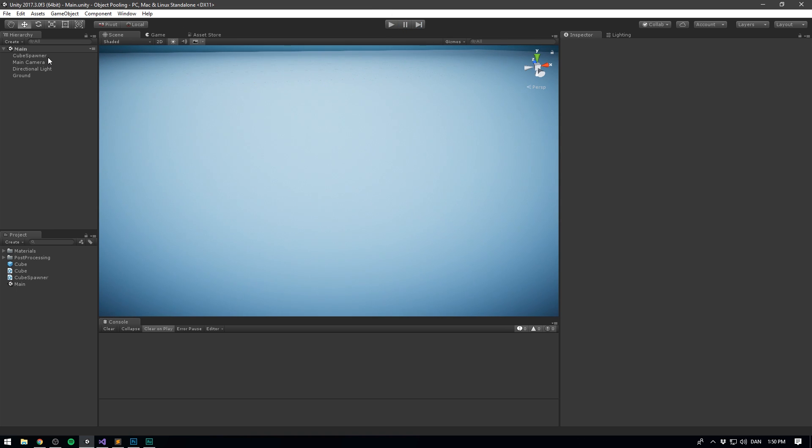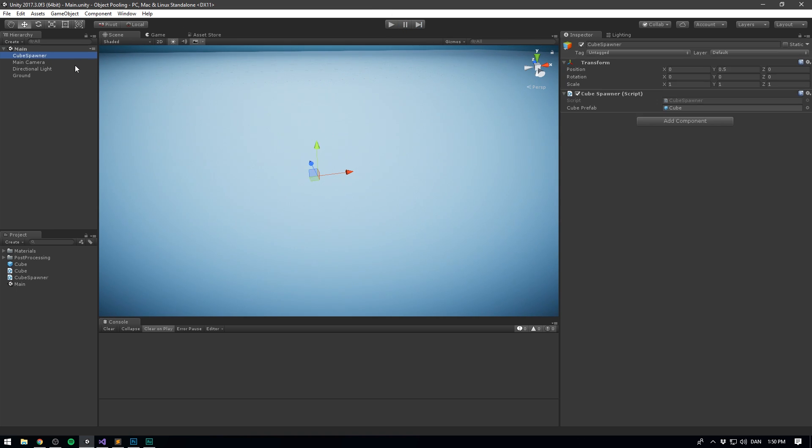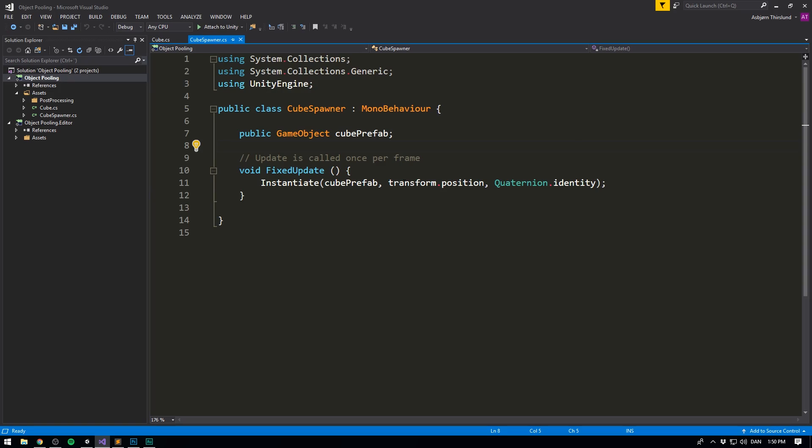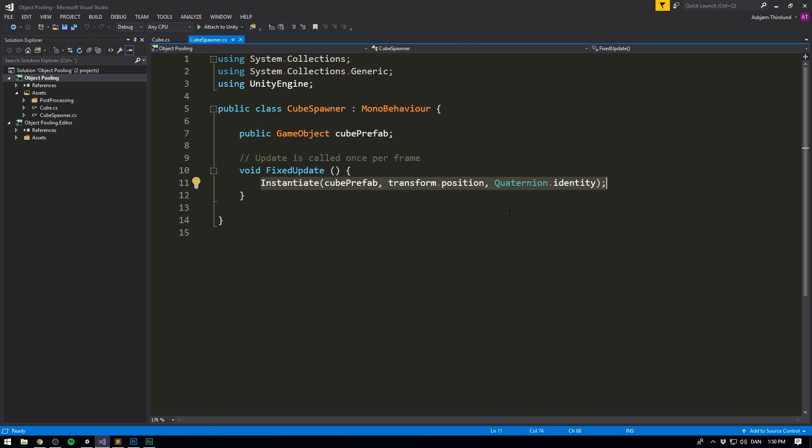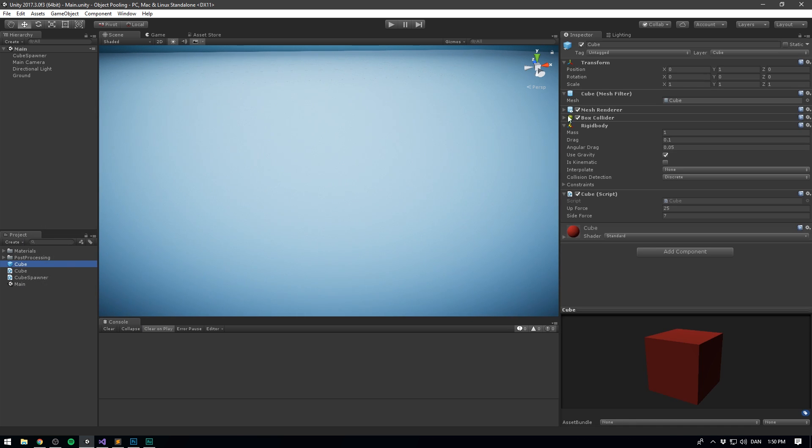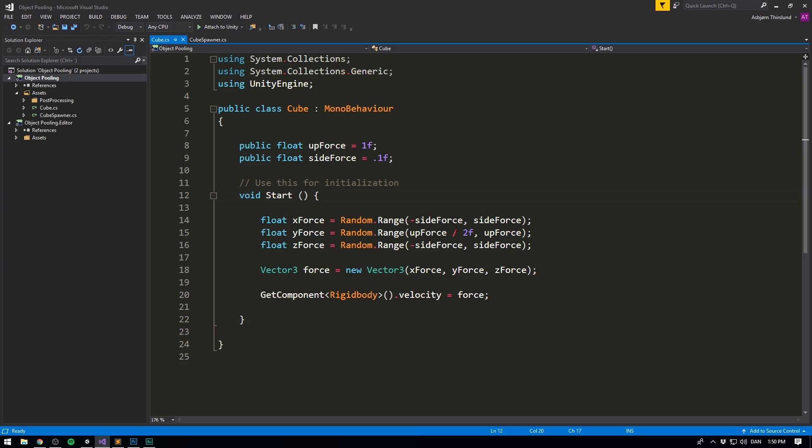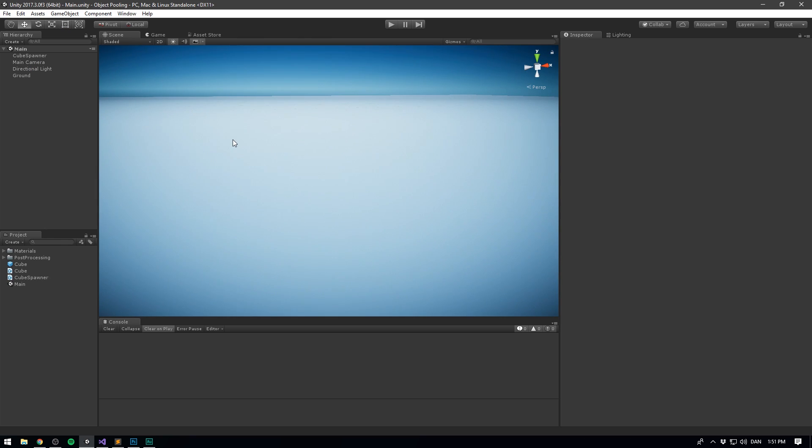If we have a look at how this works, it's actually very simple. I have a cube spawner object. And on this object, I have a cube spawner script. All the script does is that every fixed update call, it instantiates a cube. And the cube object is here. It's just a rigid body with a cube script attached. And all the script does is calculate a random force that it then adds to the rigid body. So this is a good example of a scene where we can add object pooling to make it more performant.